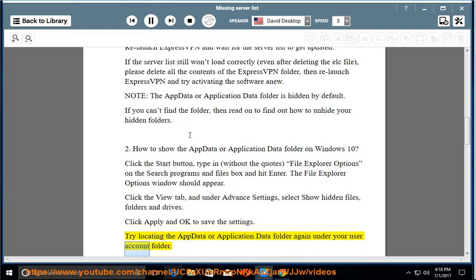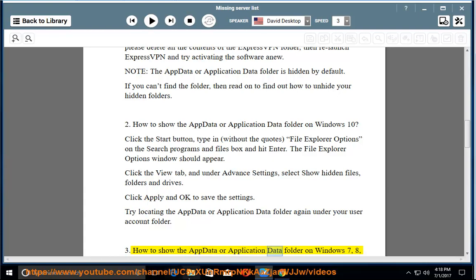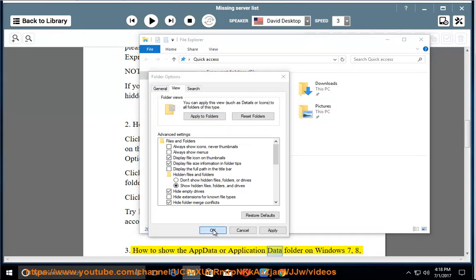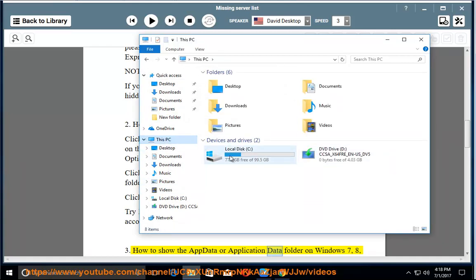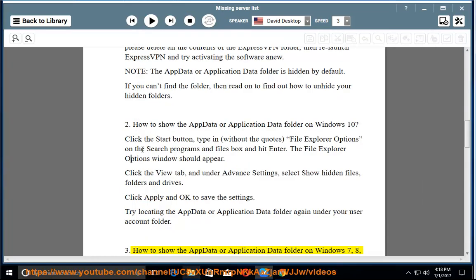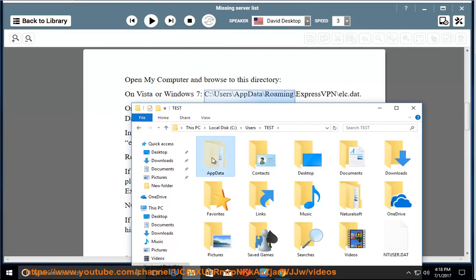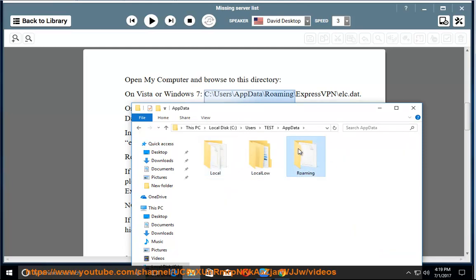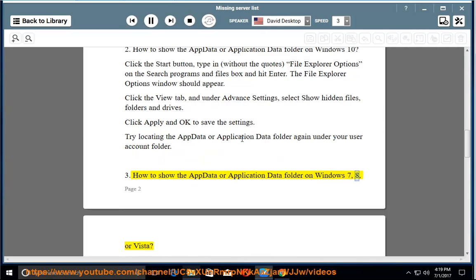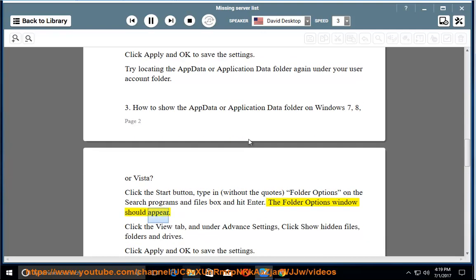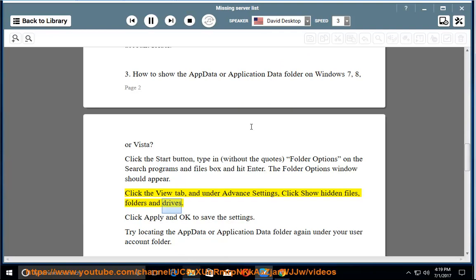Try locating the AppData or Application Data folder again under your User Account folder. How to show the AppData or Application Data folder on Windows 7, 8, or Vista. Click the Start button, type in — without the quotes — 'Folder Options' in the Search Programs and Files box and hit Enter. The Folder Options window should appear. Click the View tab, and under Advanced Settings, click Show Hidden Files, Folders, and Drives. Click Apply and OK to save the settings. Try locating the AppData or Application Data folder again under your User Account folder.